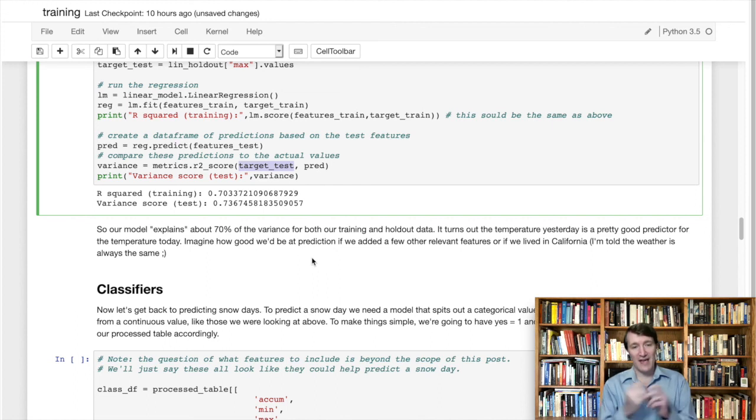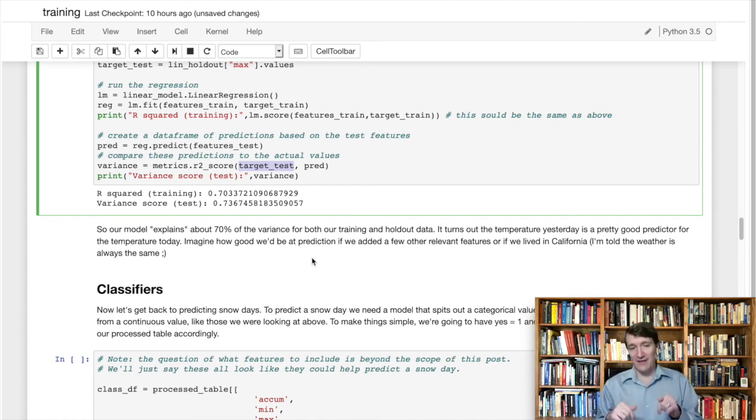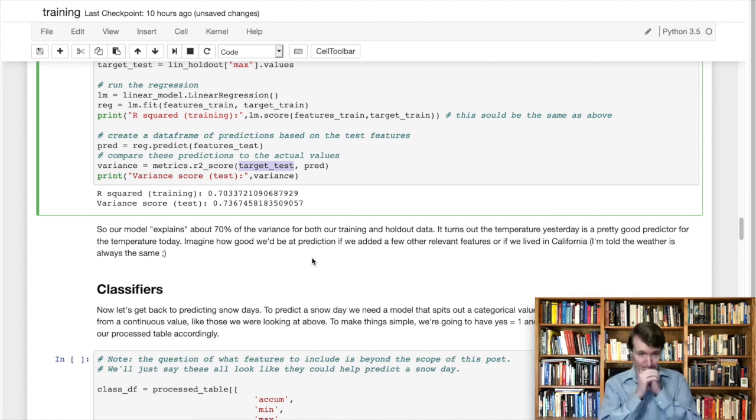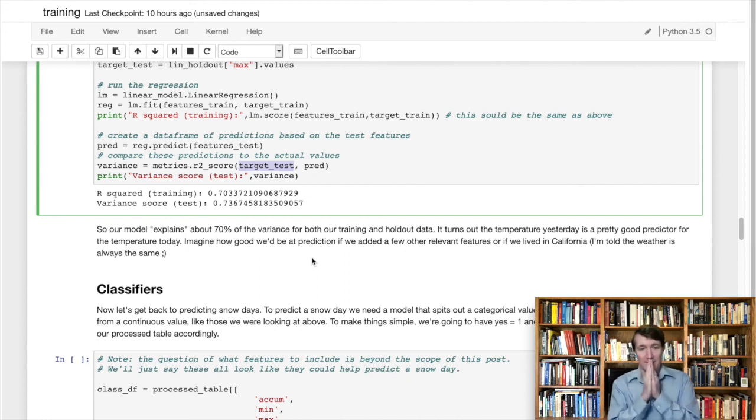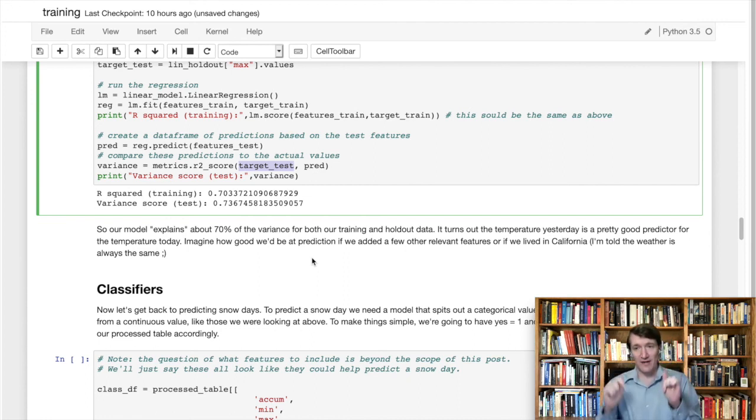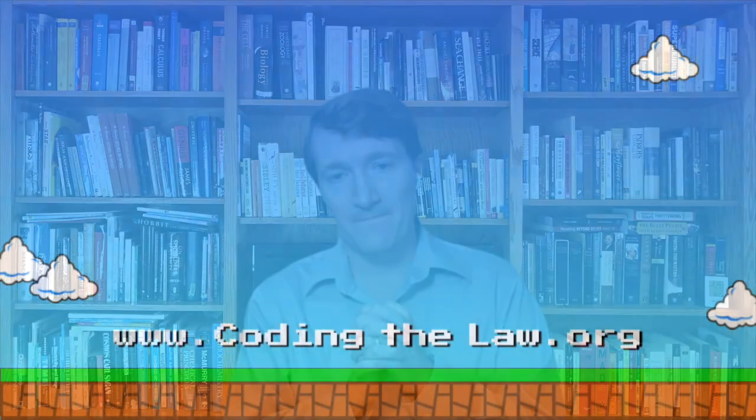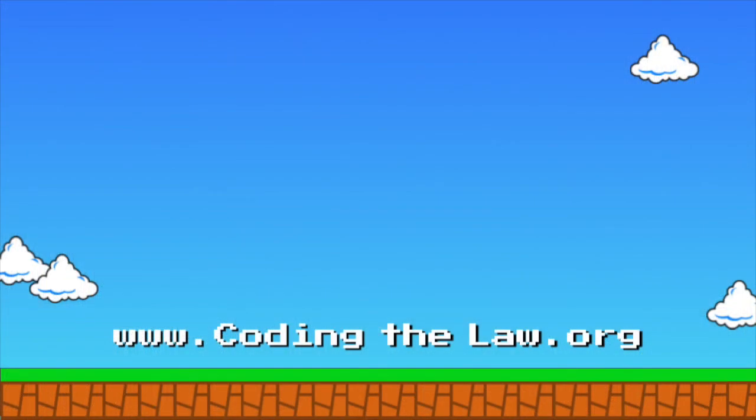And that's our regression bit. So what we're going to do now is we're going to dive in to the classifiers.